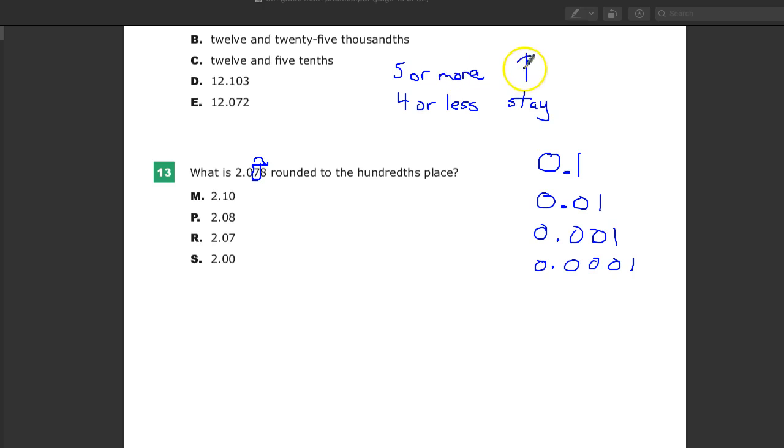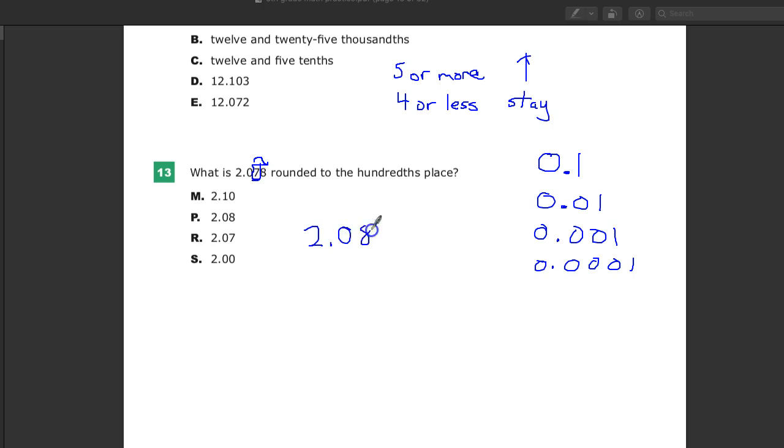The eight is five or more, so it goes up. And so this goes up by one, so 2.08. So your answer to number 13 is P.